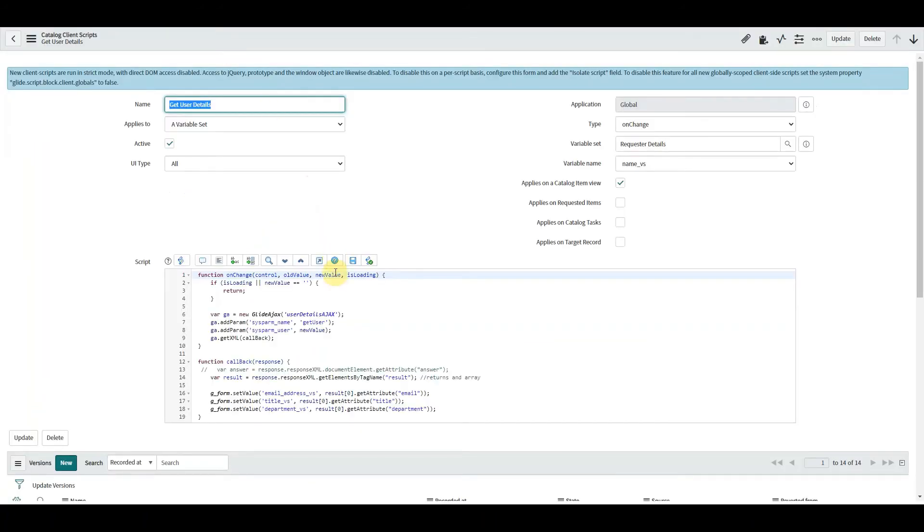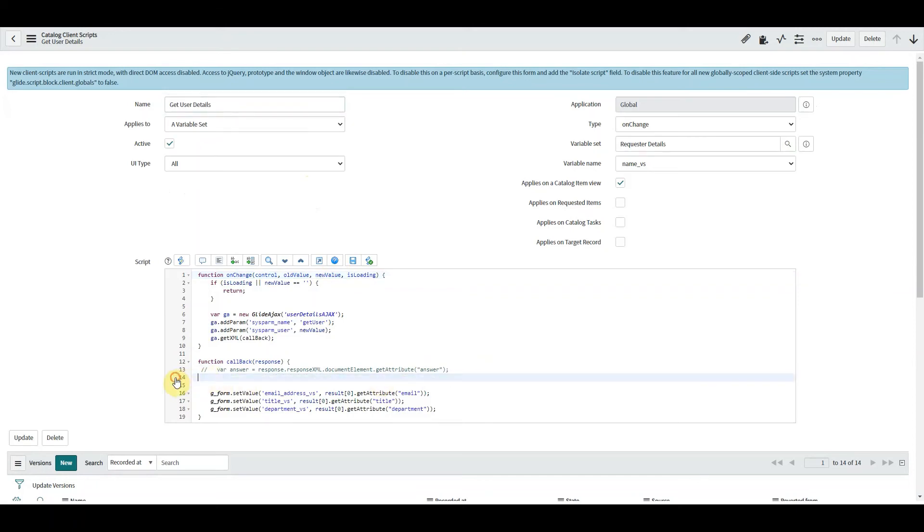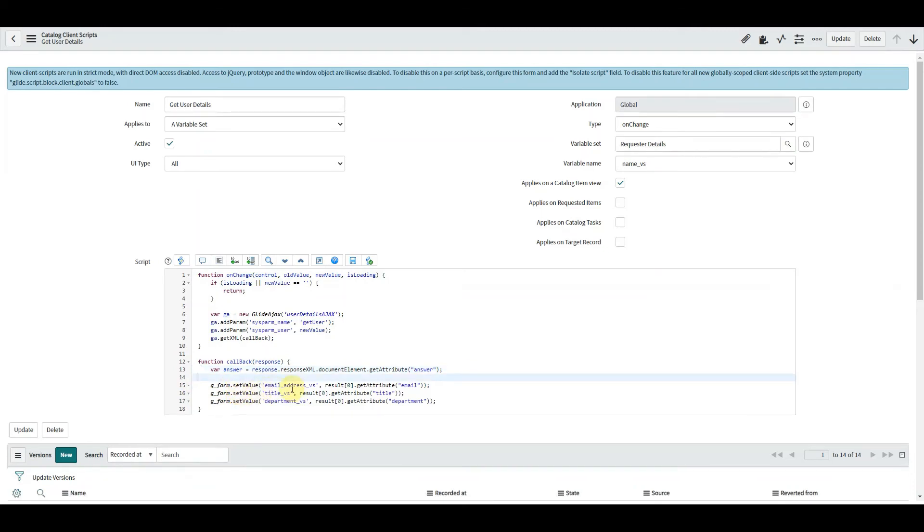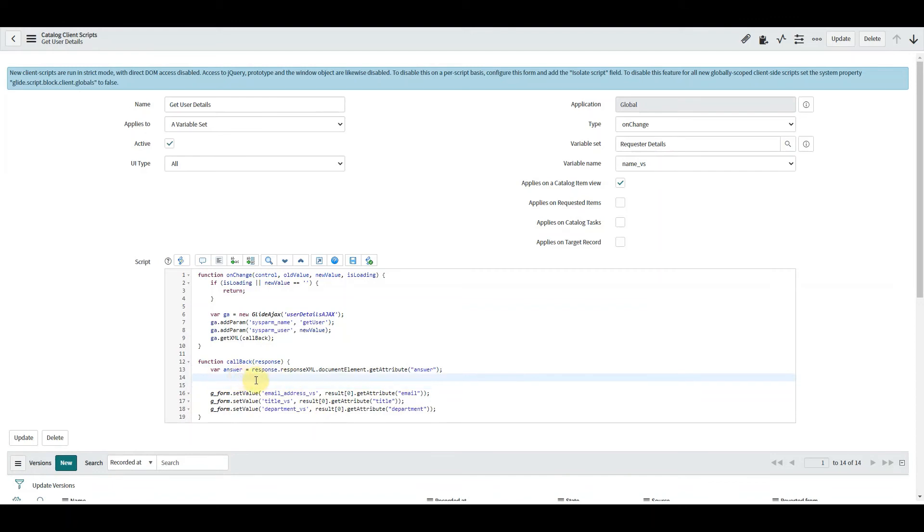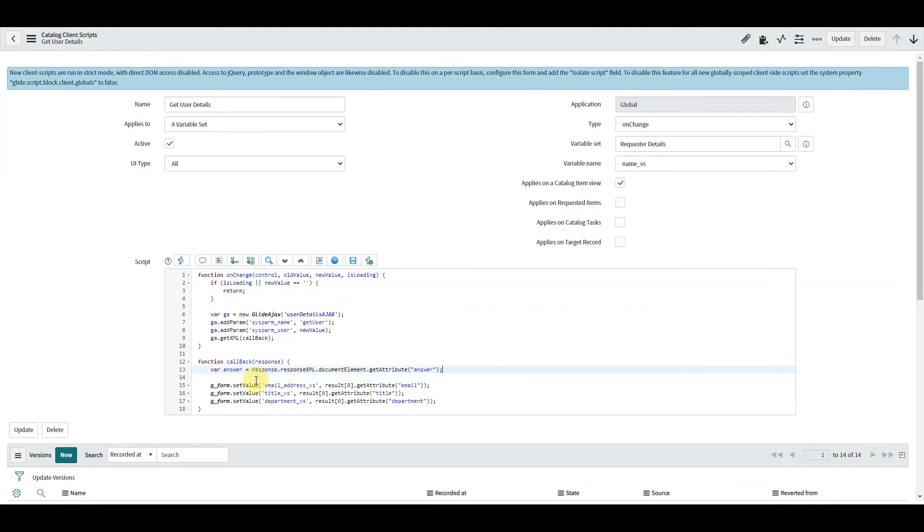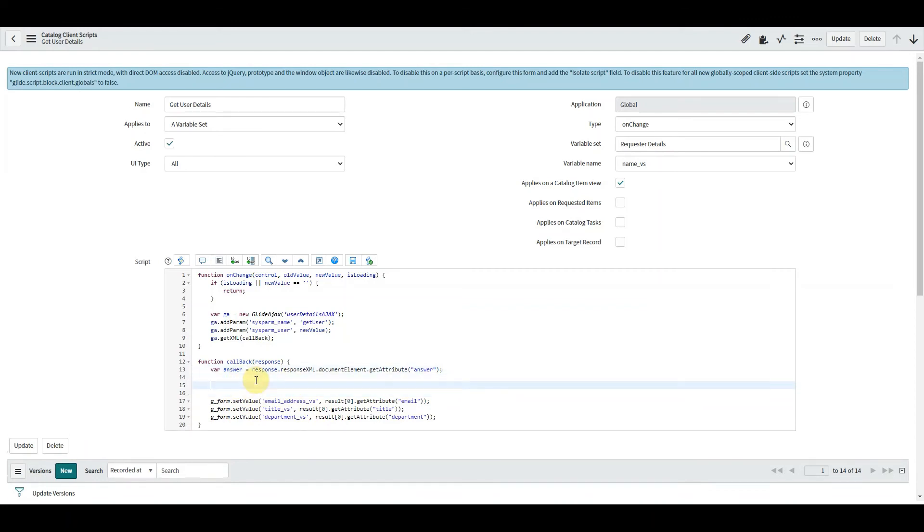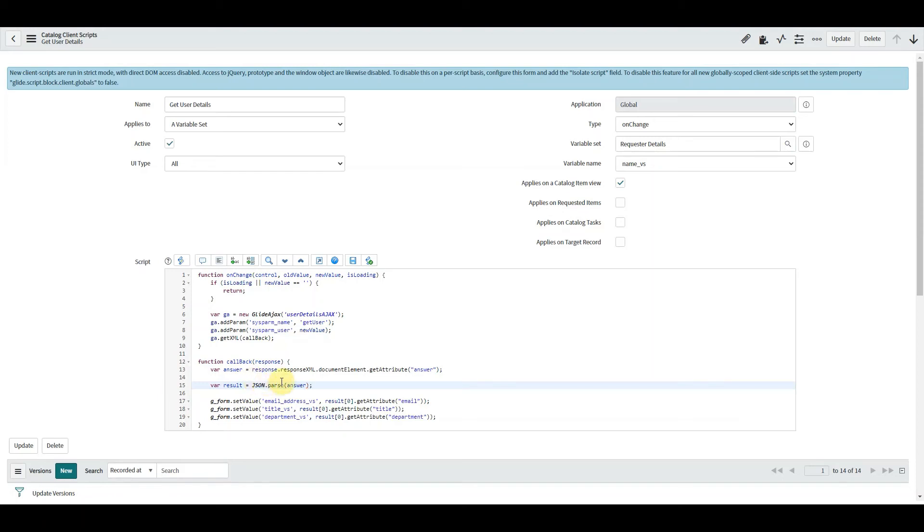So we're now in our client script. We need to make some amendments to the configuration we did previously. We'll keep with our existing line that we used for one value in the previous method. And what we do here is we can say var result, we'll call it result. JSON.parse answer.